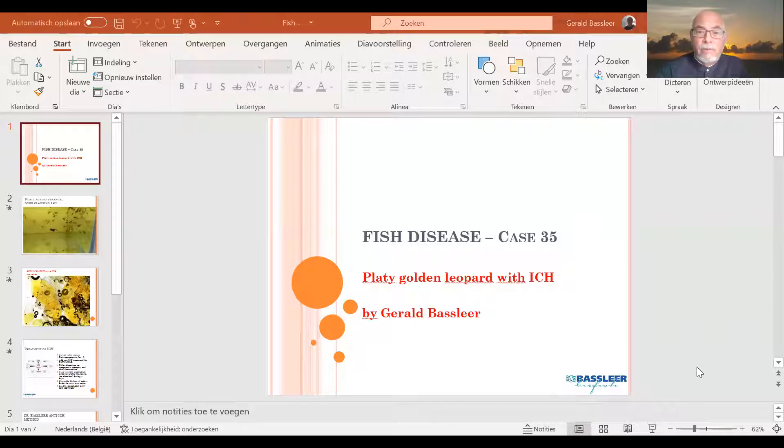Dear fish keeper, we have today our fish keys to fish diseases number 35. These are regular cases I encounter in my work as a flying fish doctor. It helps me to collect data and details for you that might help you learn to identify fish diseases. The goal is that you try to understand how to diagnose fish diseases and develop the best treatment. This case is about a platy.